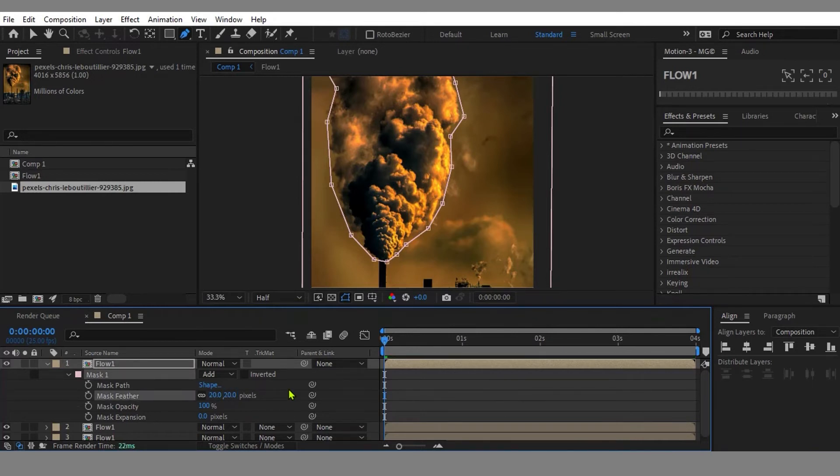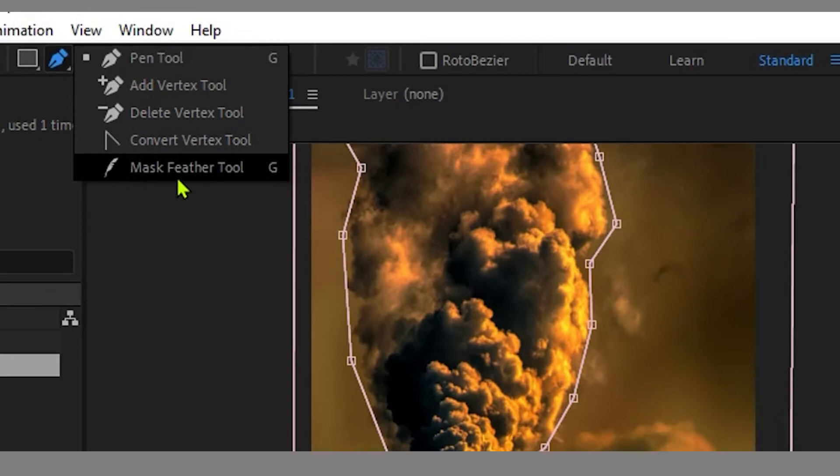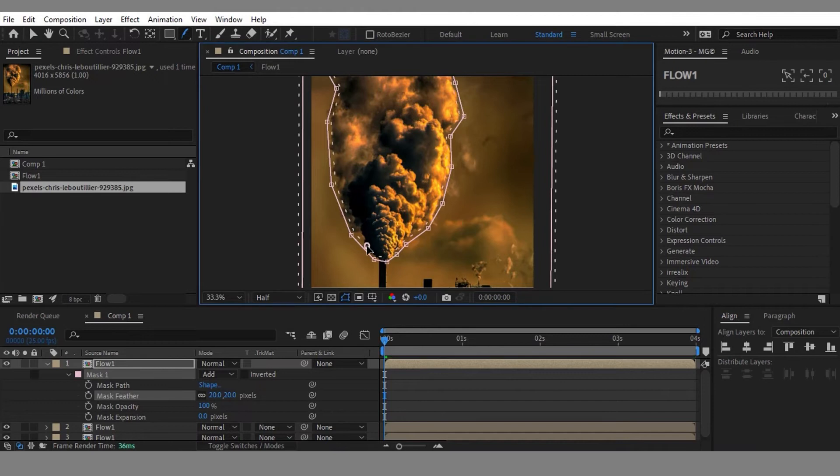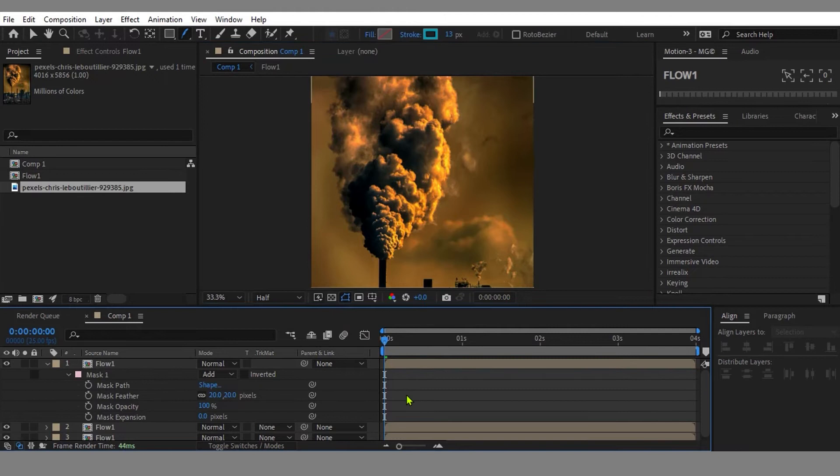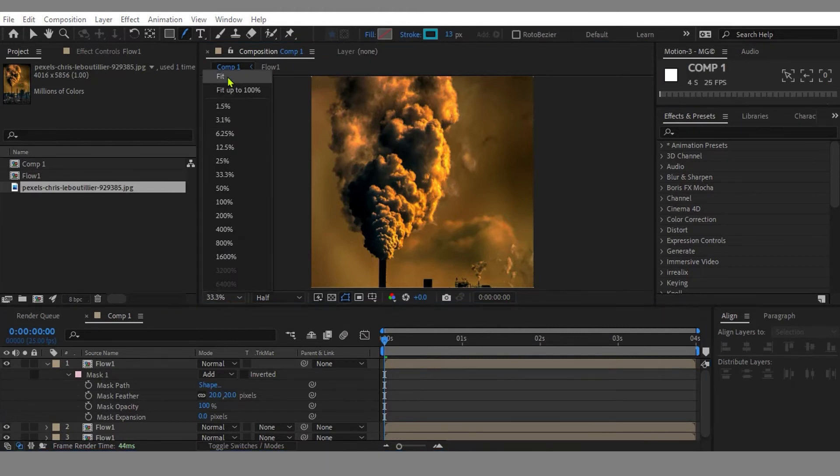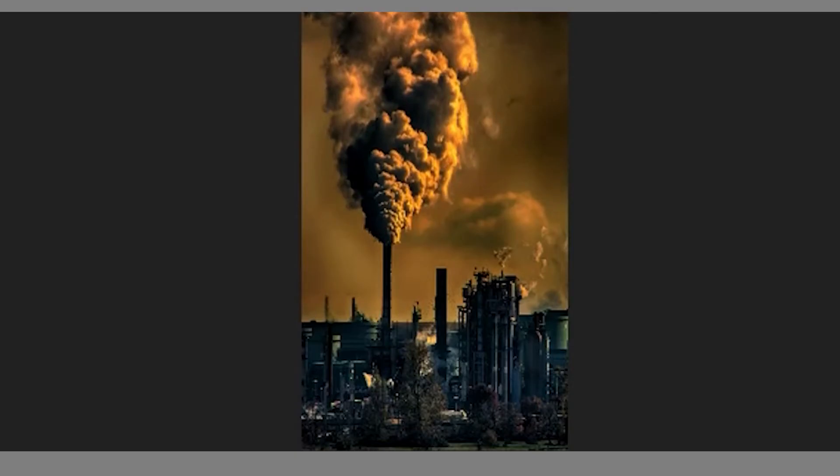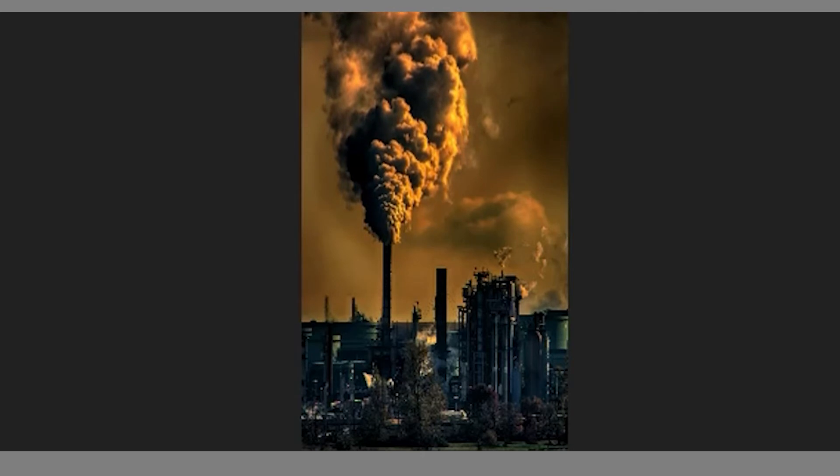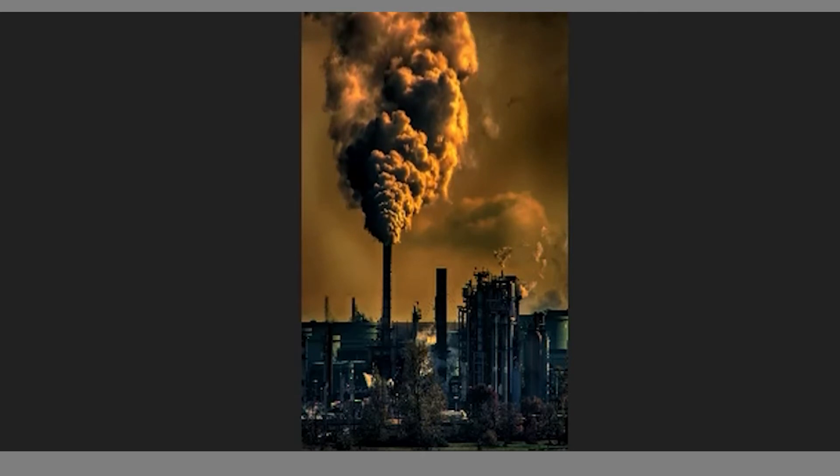We can also feather the edge of the masking area by another way. I'm going back to the Pen Tool icon here. Then I click the pen icon and hold it until it reveals the hidden tools. Here you can see the Mask Feather Tool, or hit G for the shortcut. Click the mask boundary and drag it outside or inside to feather the edge. Now perfect, everything here looks good. The animation looks perfect.